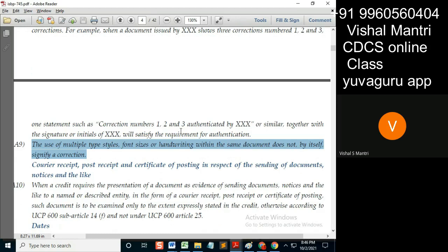The remaining part is handwritten by that guy, so is it a correction? Yes, it is a correction, so it needs to be authenticated. Multiple types means different typing styles — that is okay.